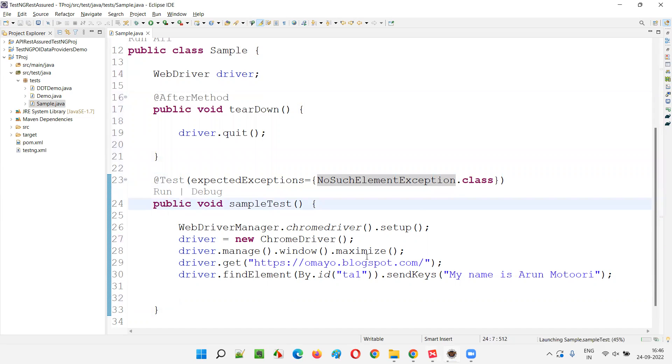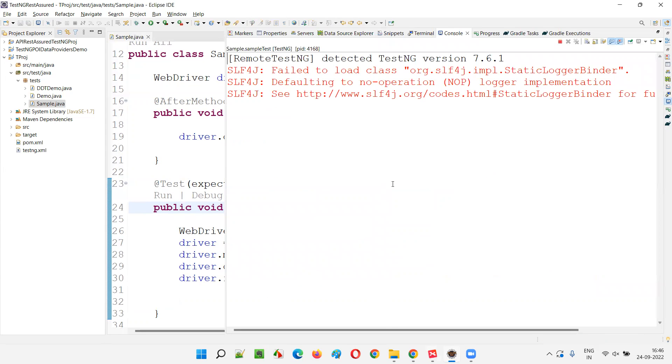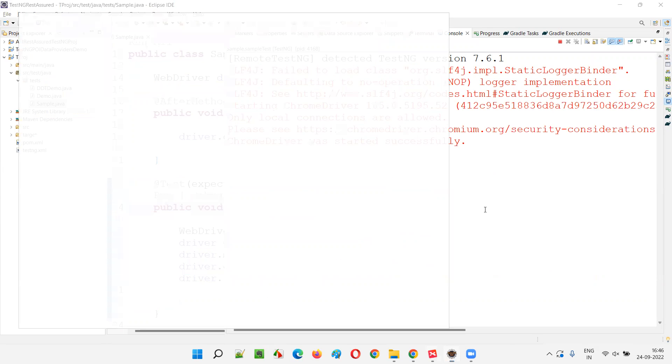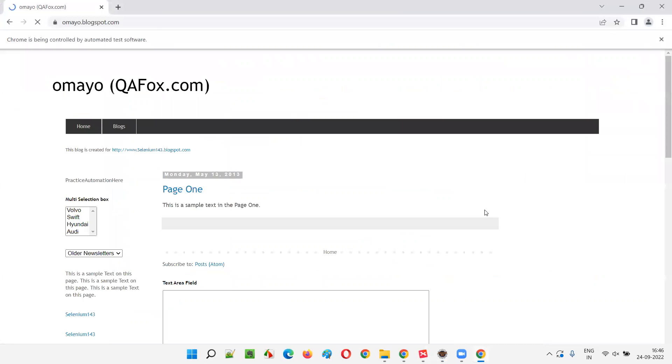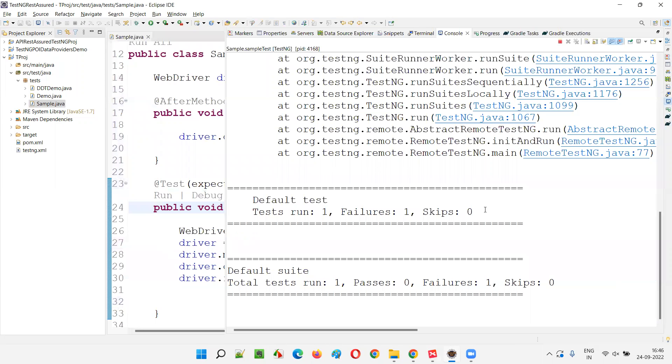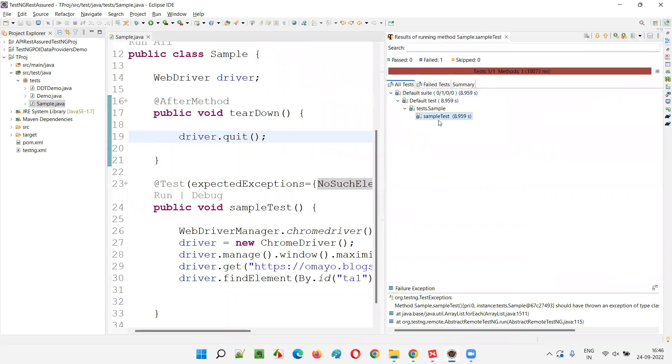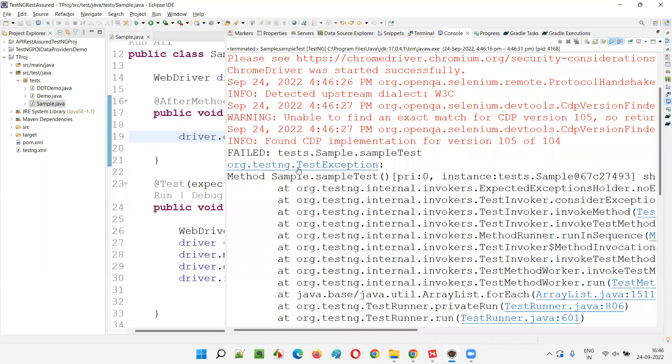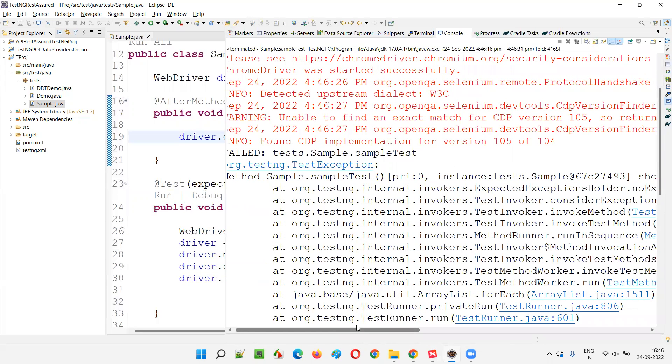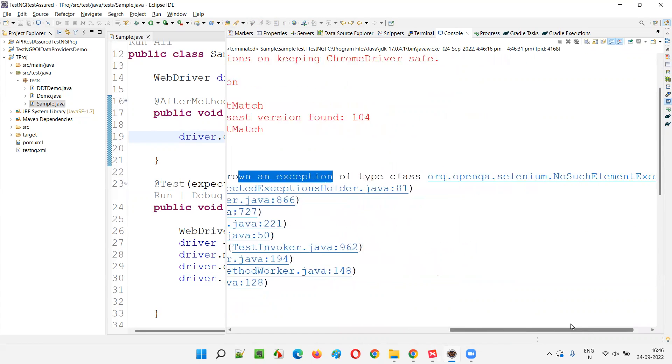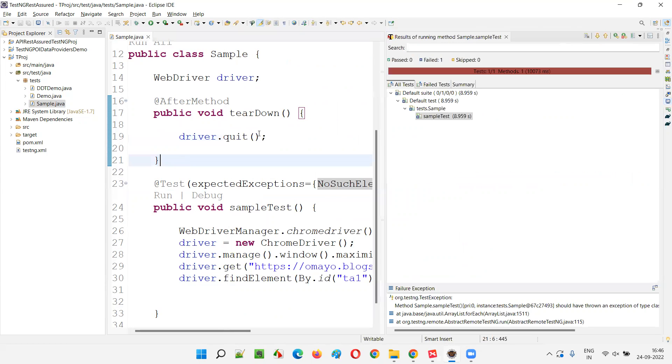Run this code. The code will not give you any exception. But you are expecting an exception using this attribute. Since exception is not coming, this particular test method is going to fail, not going to pass. See that. Respect of this, the browser will close and fail is coming. You see the sample test got failed. What was the reason for failure? It was expecting an exception, test exception. So it is expecting to get an exception but of type NoSuchElement. But it has not happened.